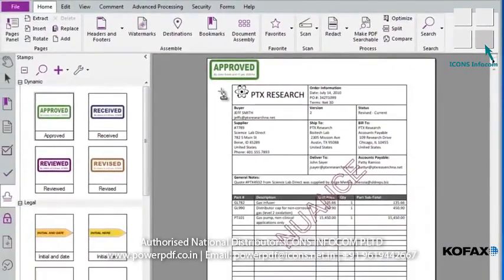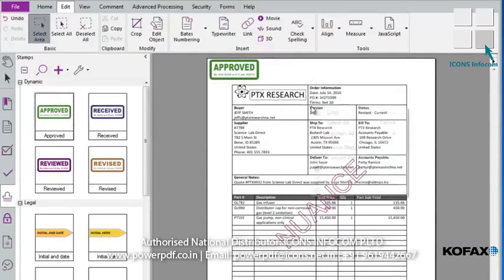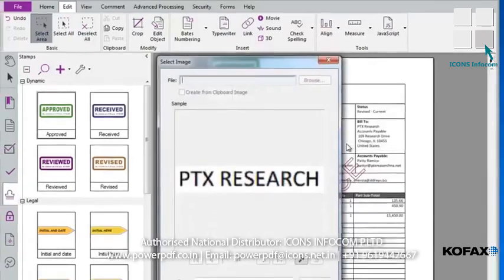Previously, we saw how easy it was to create a new watermark from the Watermarks panel. This time, we'll create a new stamp, which is also easy to do. One of the ways we can do this is by simply selecting and copying an area in a document. From the Edit tab, we'll select the Edit Area icon from the ribbon toolbar. Let's create a stamp from the PTX Research title. I'll click and drag around the title, then right-click on the area to open a menu. From the menu, I'll select Create Stamp. This opens the Select Image window.